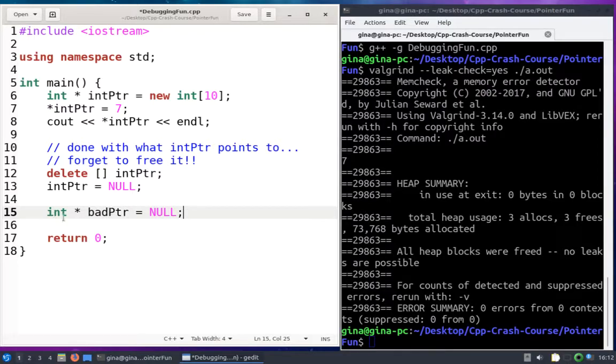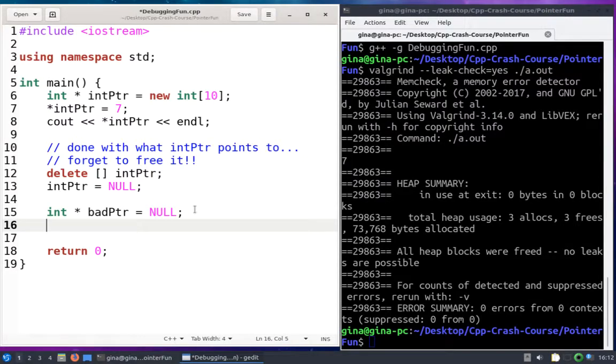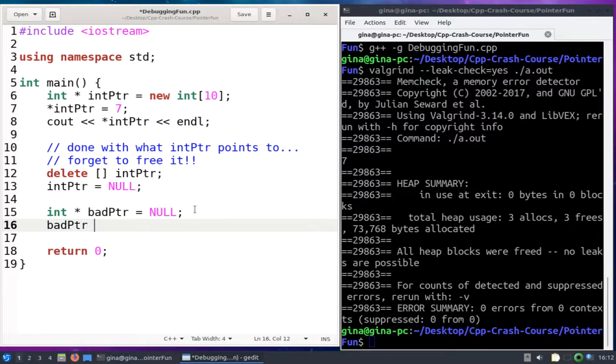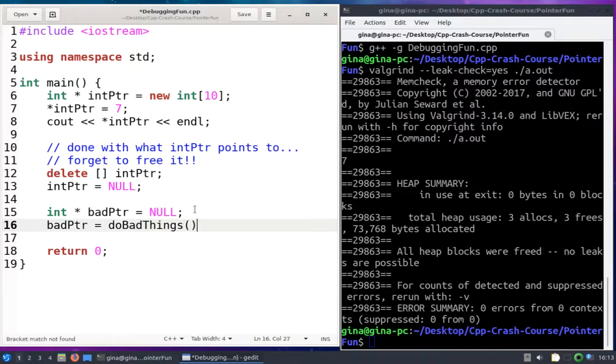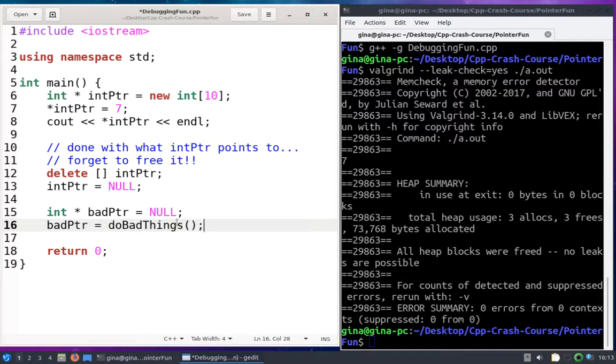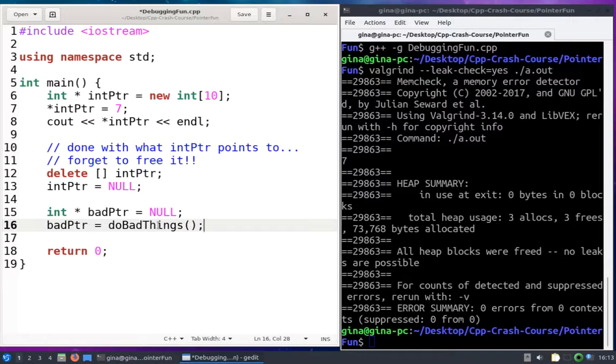So bad PTR, this is going to be an int pointer that I'm initially going to set to null. But then I'm going to overwrite null with the return value from a function I'm going to call do bad things. As the name implies, this function is going to do something bad that you shouldn't do unless you're trying to do a demonstration like this.